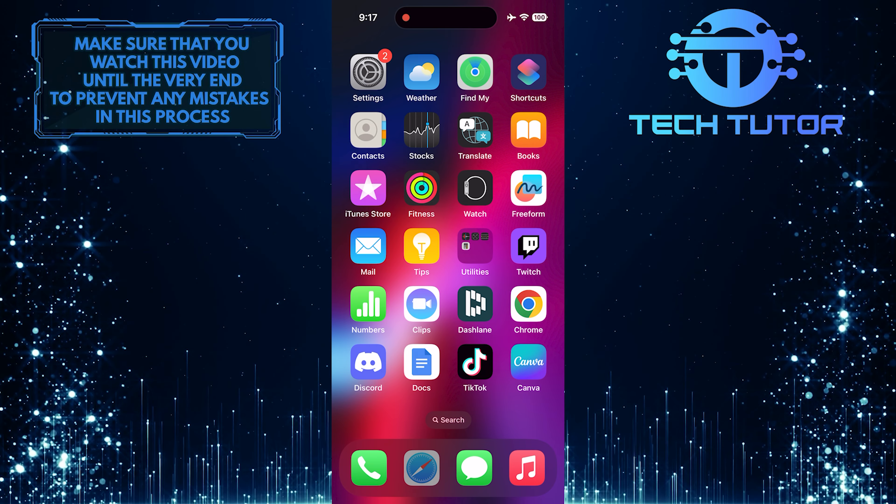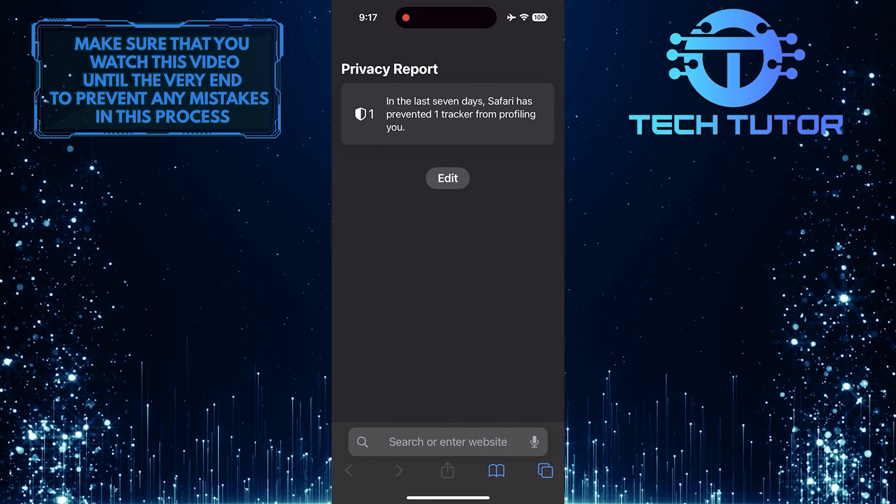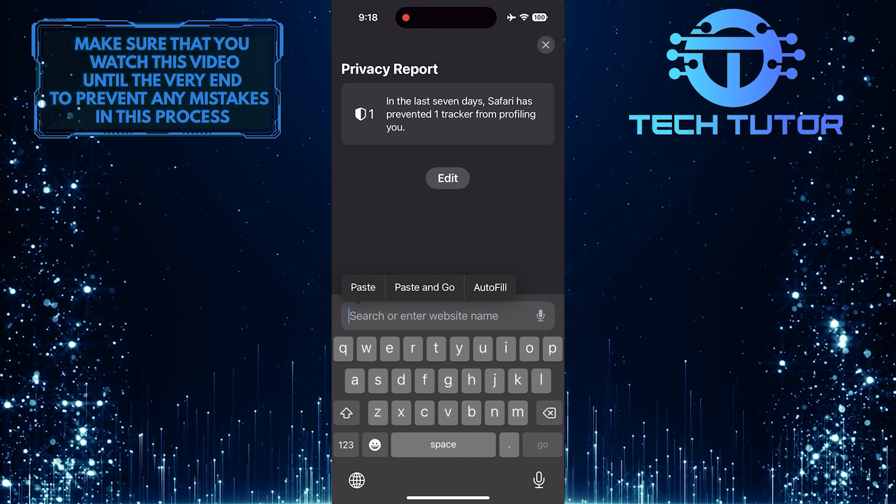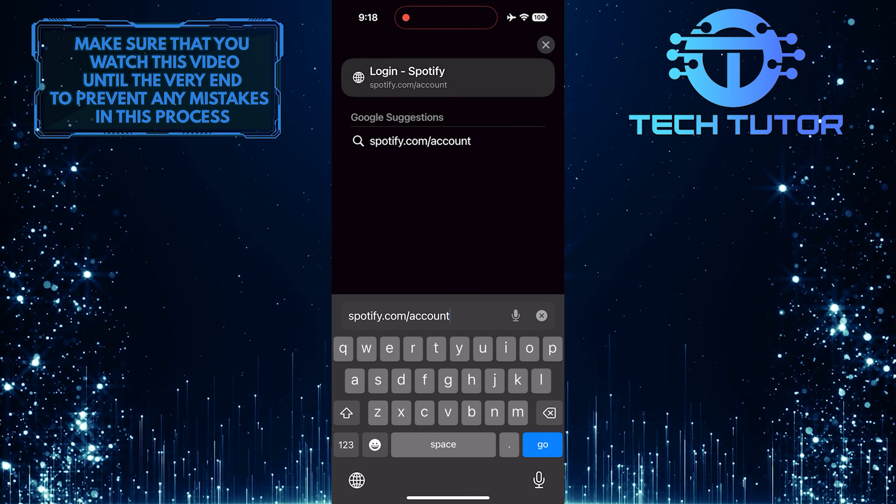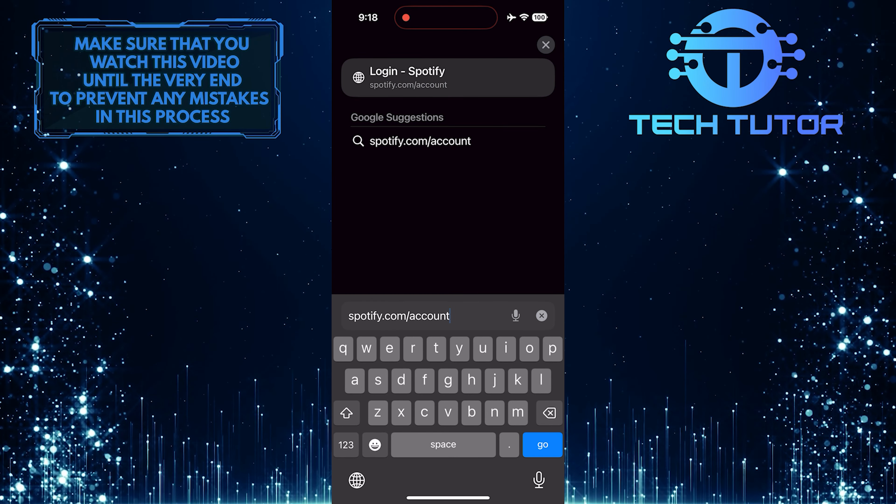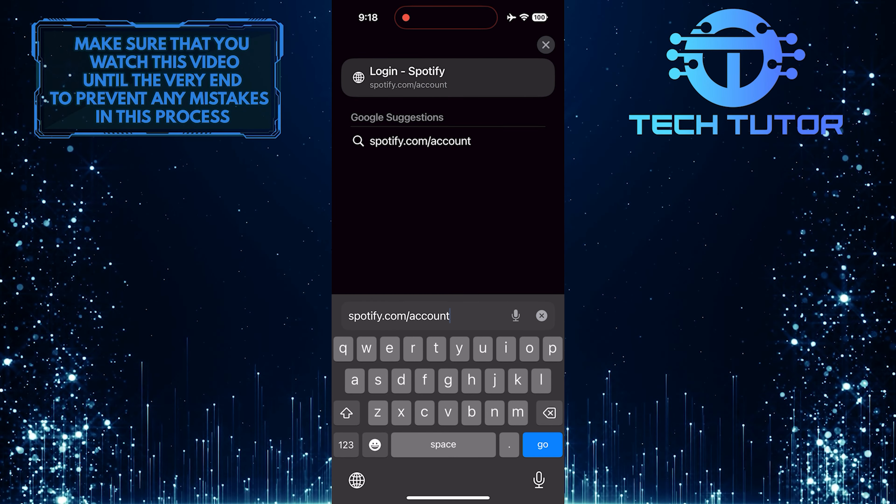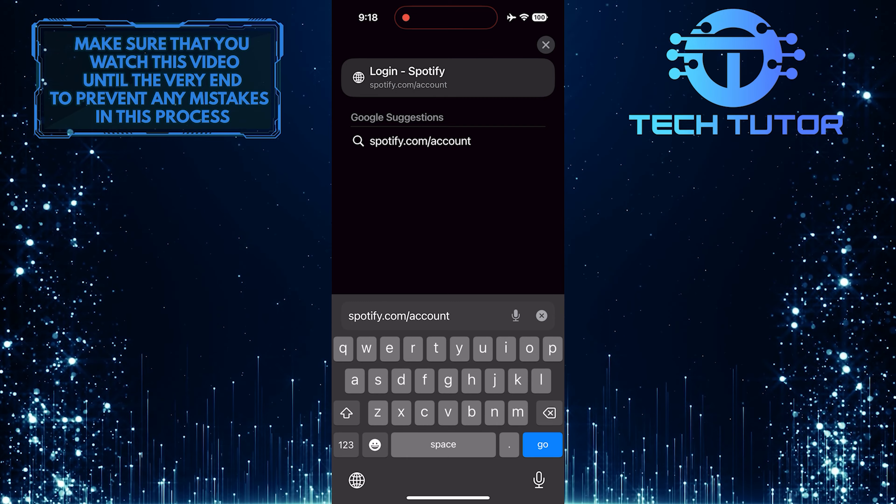To get started, open up any web browser you like, tap on the URL bar, and type in spotify.com slash account. Then go to the site.